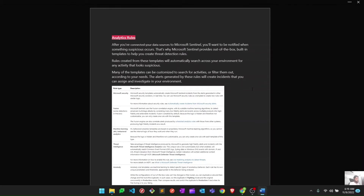Today in this video we are going to learn how to create analytic rules and how to use hunting queries to do proactive hunting. We already discussed the different types of analytic rules available in Microsoft Sentinel, so let's go ahead and see all those things in action. I will show you how to create these analytic rules from scratch.